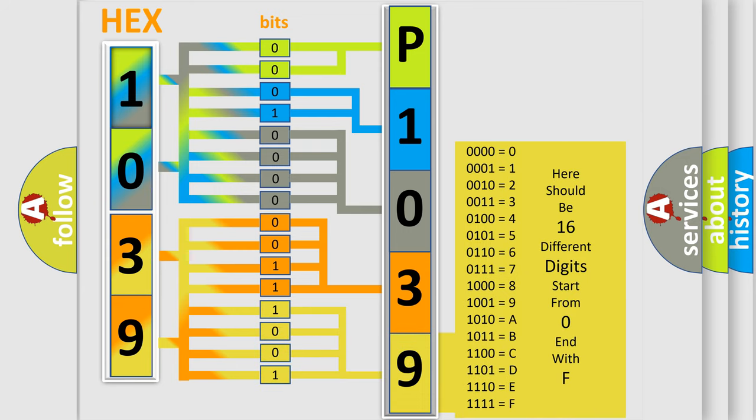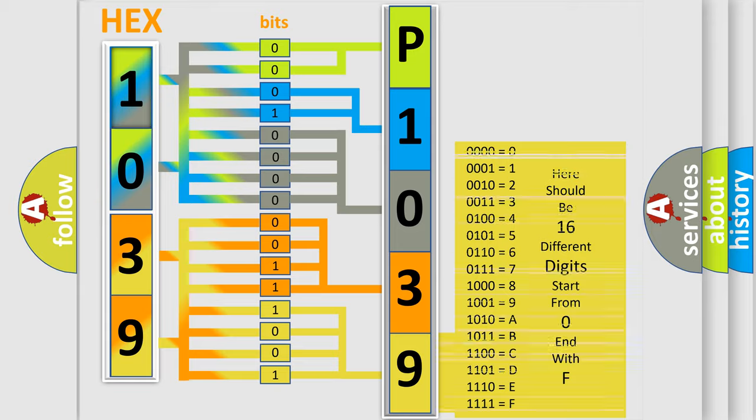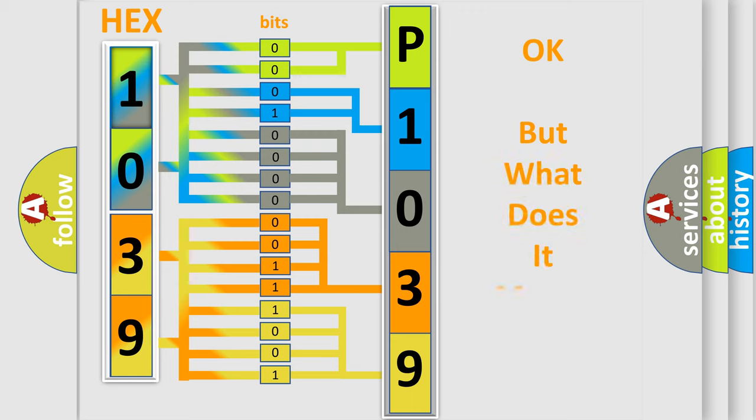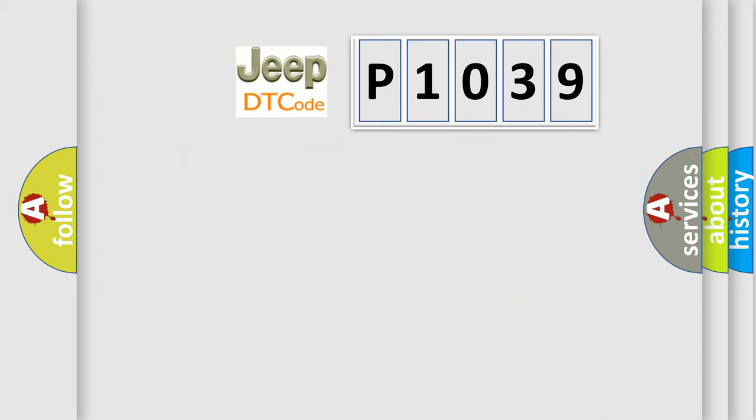We now know in what way the diagnostic tool translates the received information into a more comprehensible format. The number itself does not make sense to us if we cannot assign information about it to what it actually expresses. So, what does the diagnostic trouble code P1039 interpret specifically?